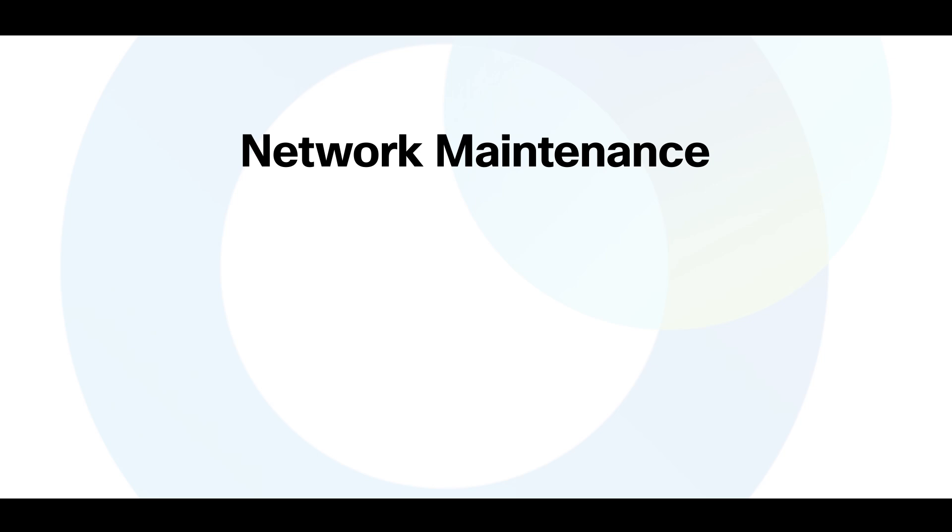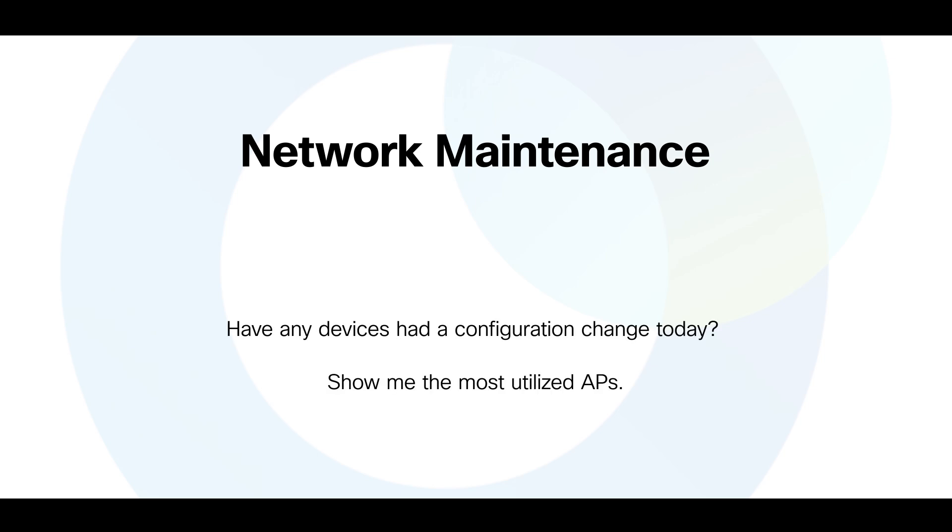Here are some examples you can ask: Have any devices had a configuration change today? Show me the most utilized APs. What are the group policies currently configured?